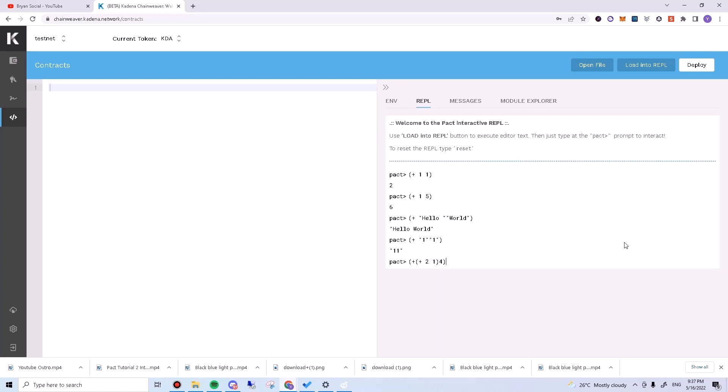In this case, we are telling Pact we want to call the plus function. The plus function takes the output of plus two one and also four as its input. Pact will evaluate plus two one first, which will be three, and then add four. We should make it seven.